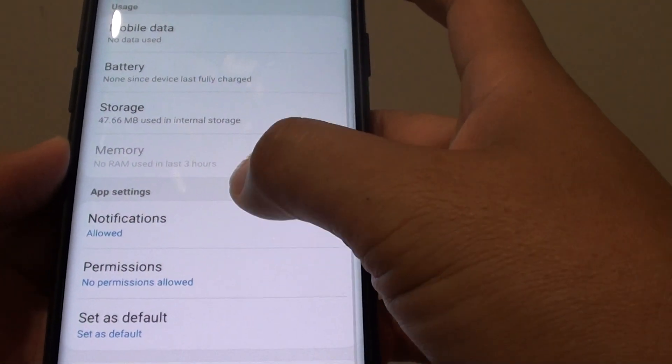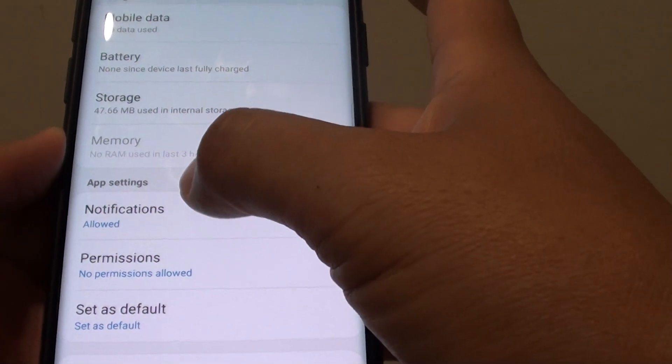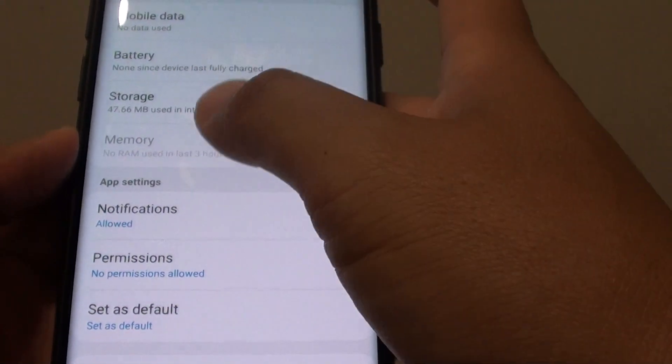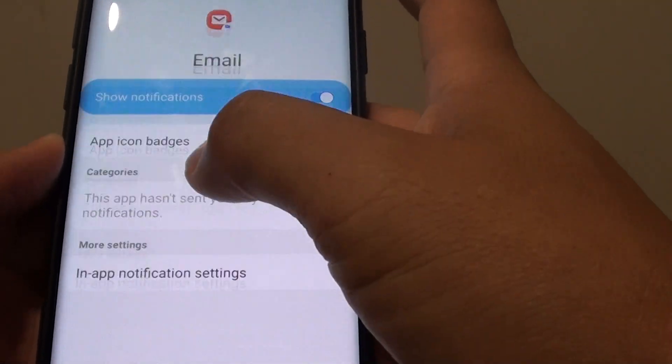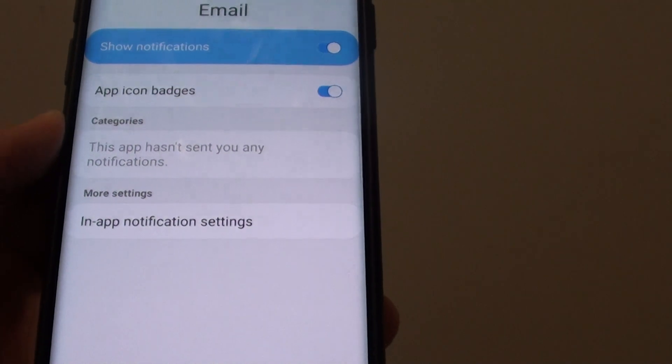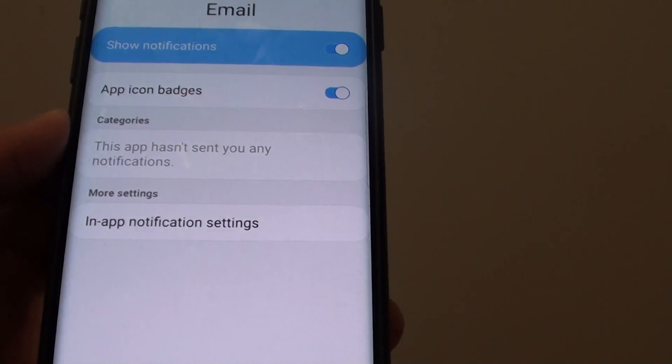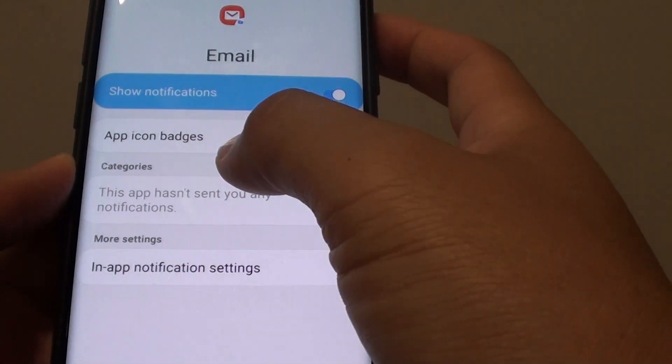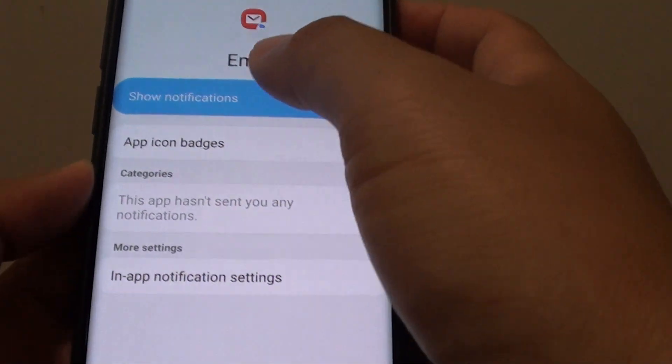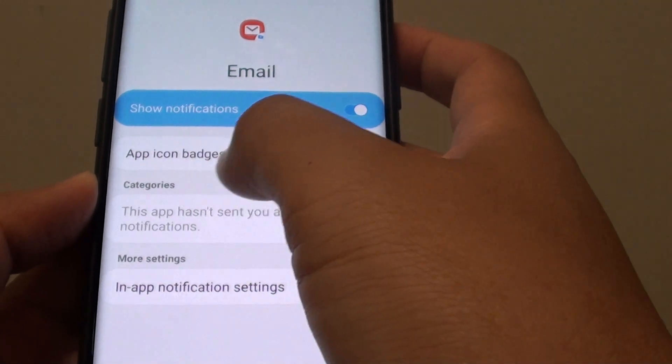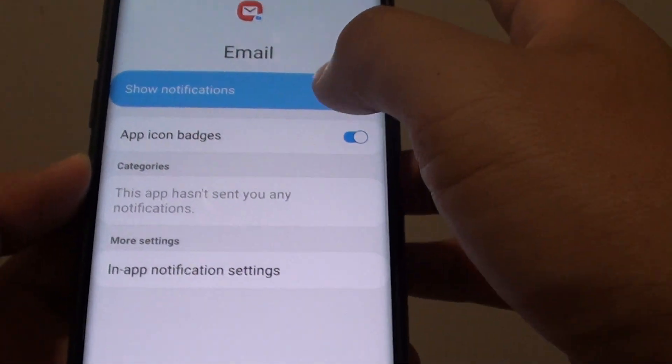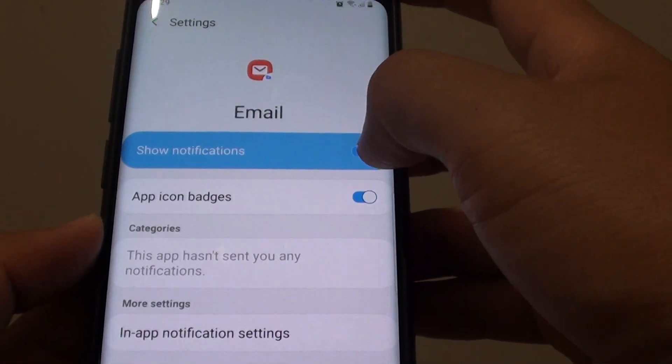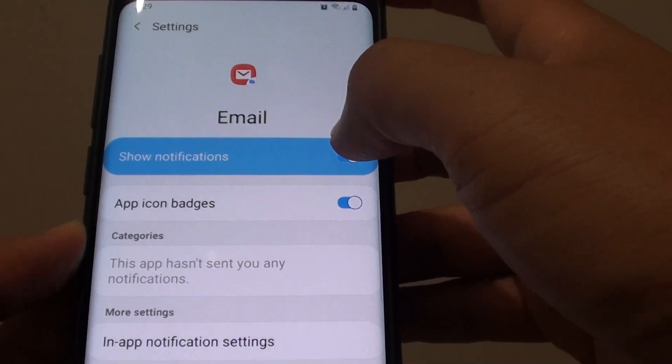If you go down here to the app settings of an app, you can also tap on notifications. Inside notifications you can control whether the notifications show the icon badges or not. You can also enable or disable notifications of that app.